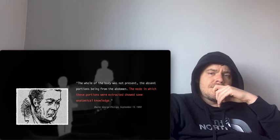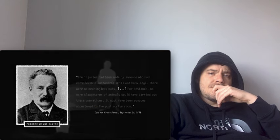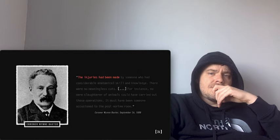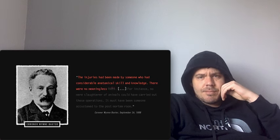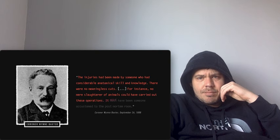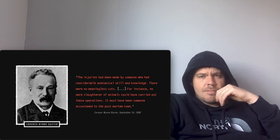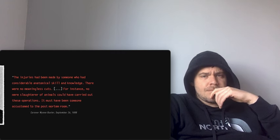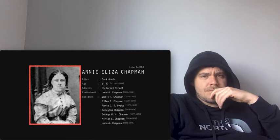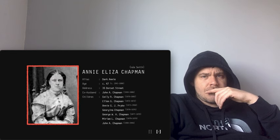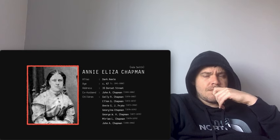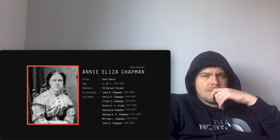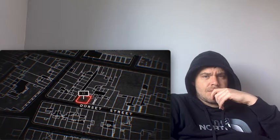The post-mortem revealed that two brass rings had been forcefully removed from the victim's left hand. These rings were nowhere to be found. Portions of the victim's abdomen had also gone missing, including the womb. Dr. Phillips believed the mode in which these portions were extracted showed some anatomical knowledge. This point was greatly expanded upon at the subsequent inquest. The injuries had been made by someone who had considerable anatomical skill and knowledge. There were no meaningless cuts. No mere slaughterer of animals could have carried out these operations. It must have been someone accustomed to the post-mortem room.